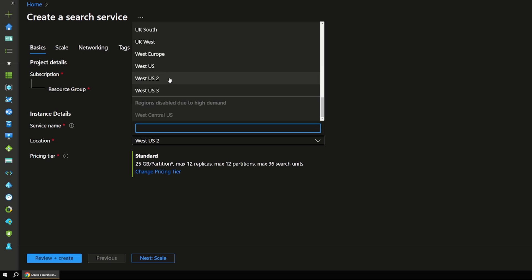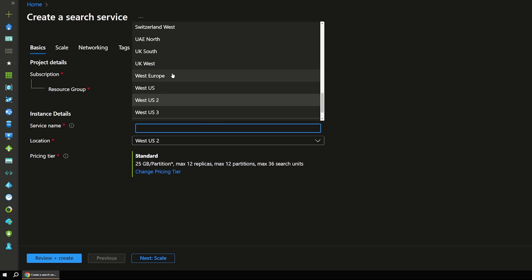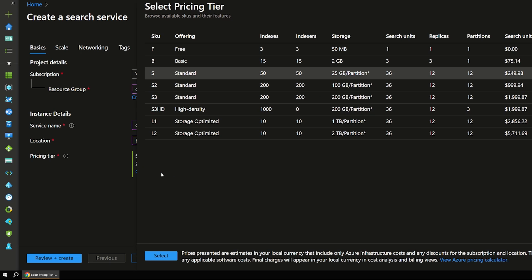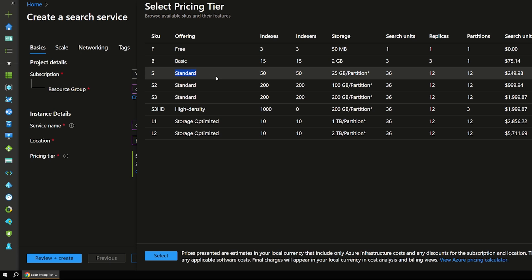And I'm going to put this in a region that's closer to me. Now on this pricing tier, this part is actually kind of important for the search service. I believe you have to be using at least standard for this to work. I don't think the free and basic have the requirements to be able to use this for this AI chat that we're building. Now note that this does have a cost associated with it.